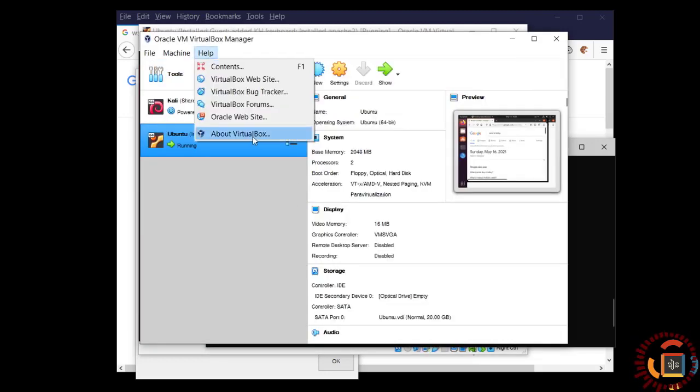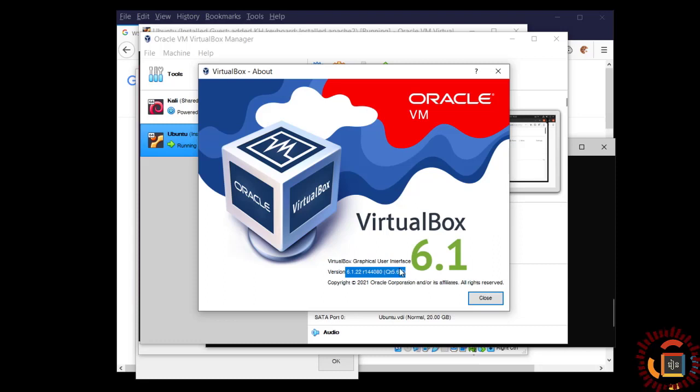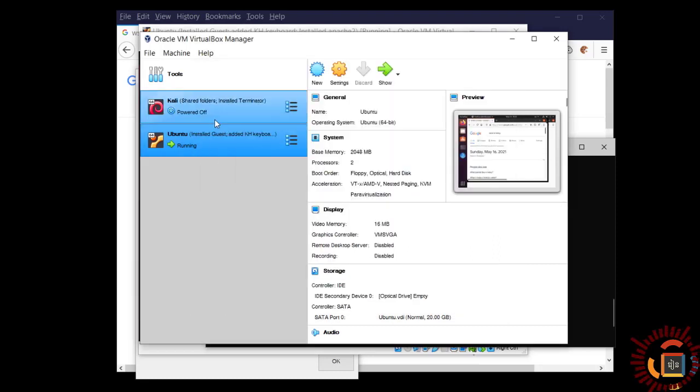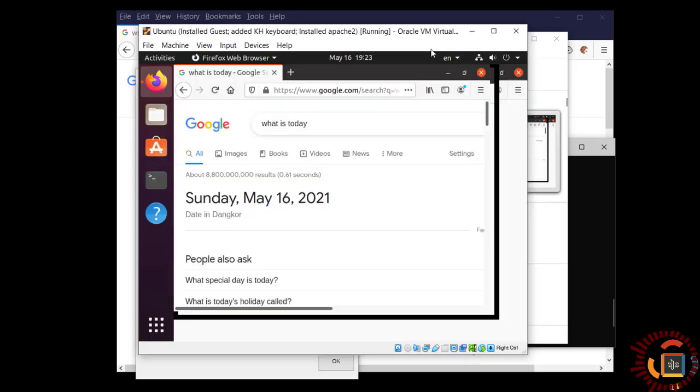I reinstalled it and I reinstalled my Ubuntu and Kali and it works as you can see.